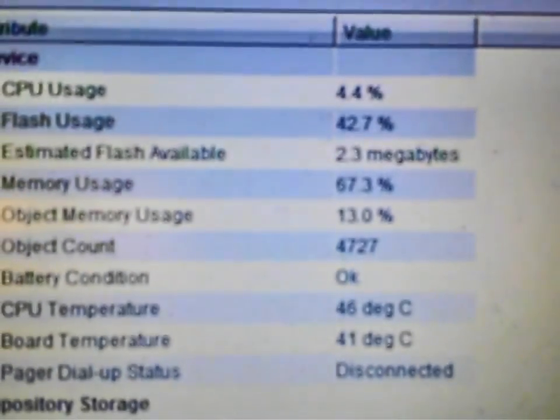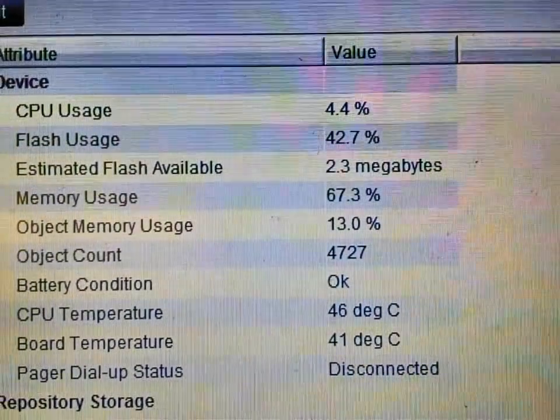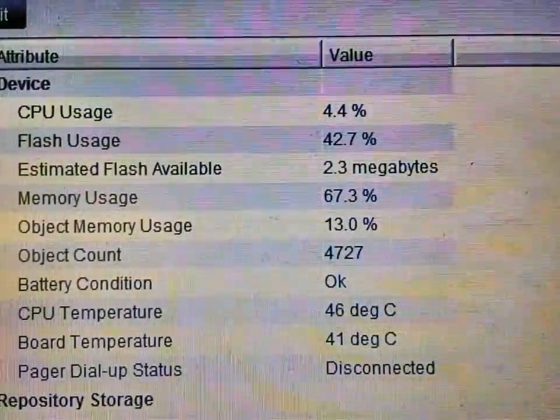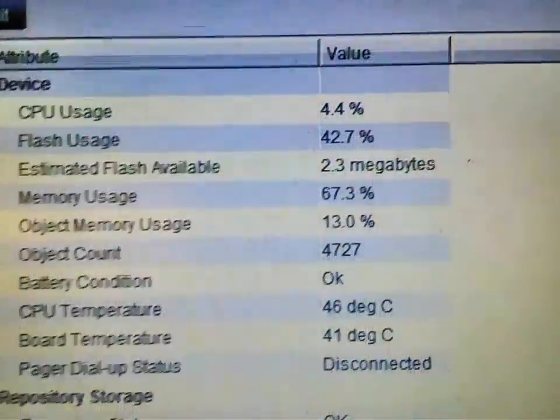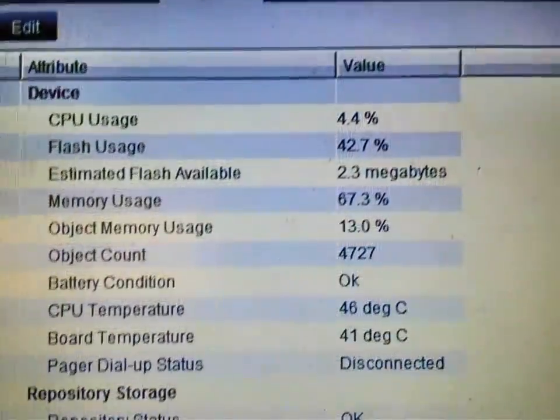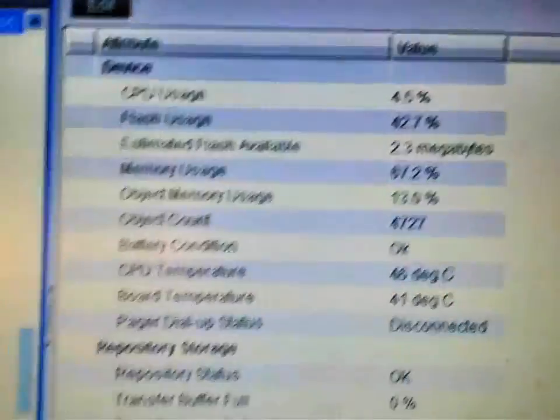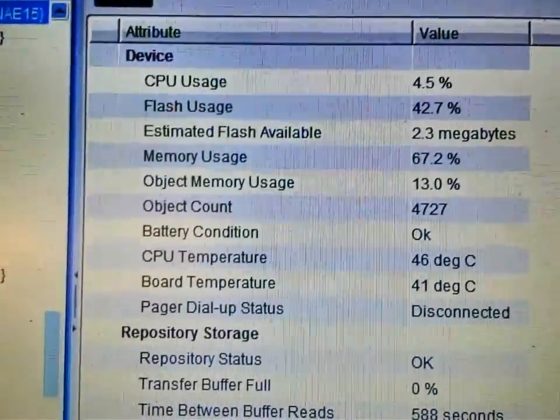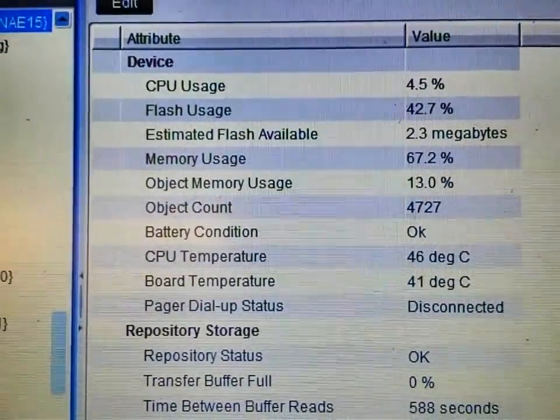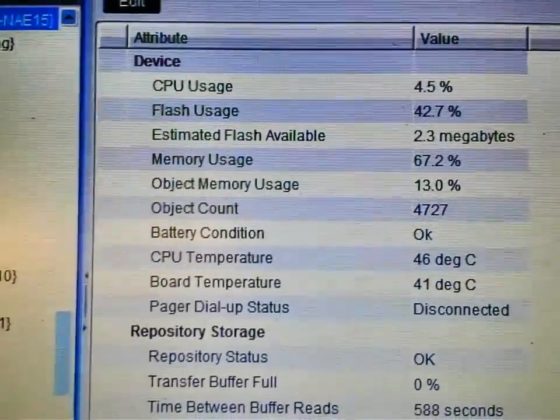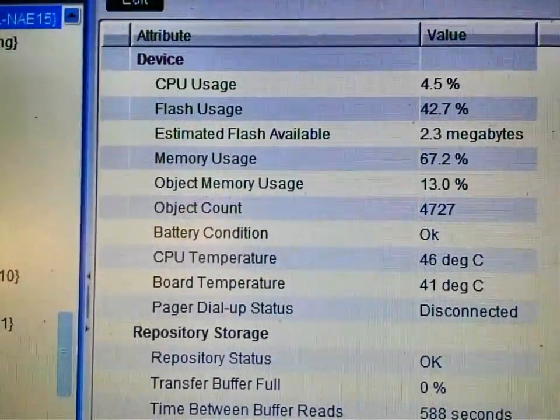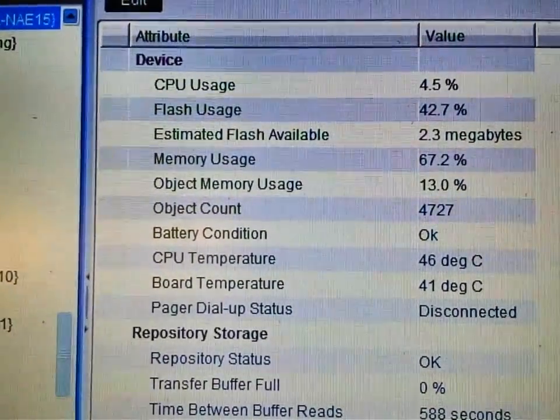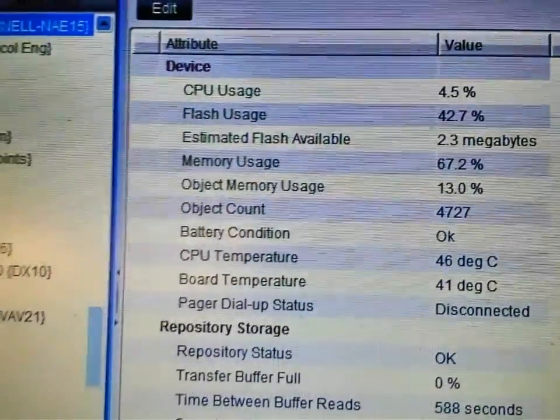Looking at our CPU usage, you can see that it has dropped dramatically. Earlier we were at 99%, now we're down to about 4%. So cleaning up the database has significantly helped the way that the device is running. It is now staying online. It seems to be much better than it was.